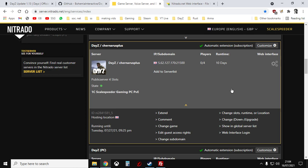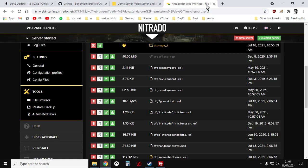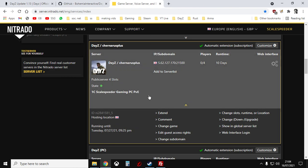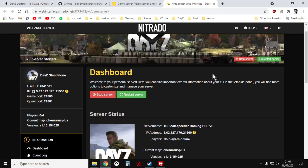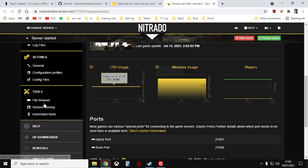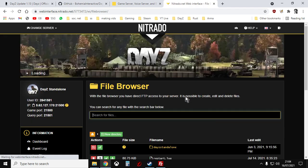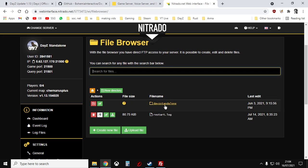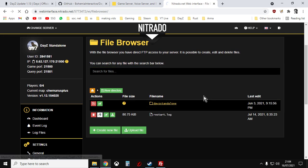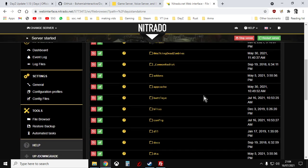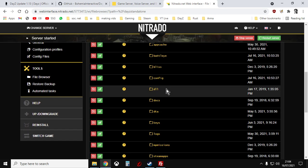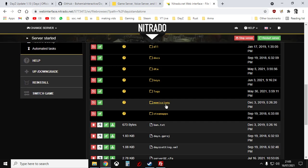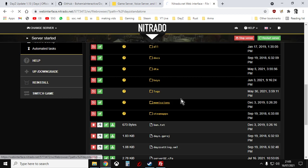So what do we do next? Well, you go to Nitrado and you'll be in the dashboard. So you go on, go into the web interface again. And it will load up. And you go to the file browser. And you go to DayZ standalone.